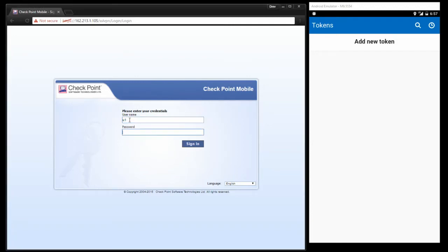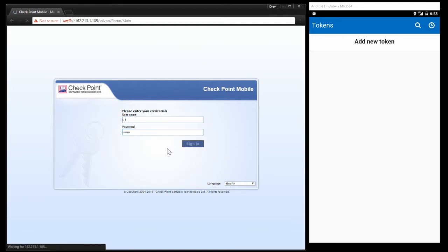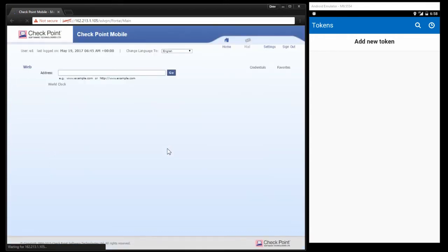Hi everyone, what you're looking at here is an Android emulator on the right of the screen, a web browser on the left of the screen, demonstrating a login to an appliance which has our security.